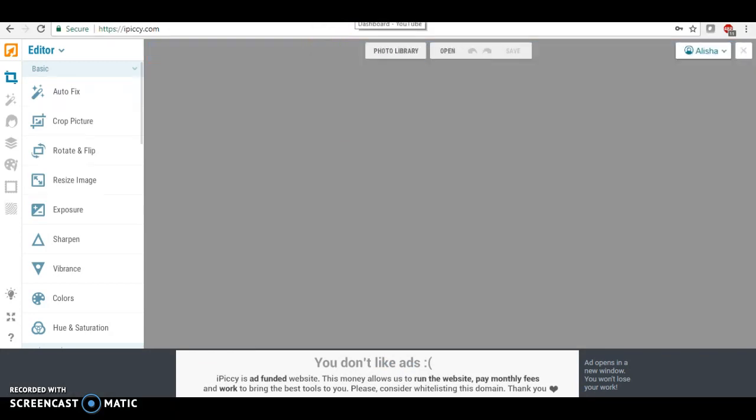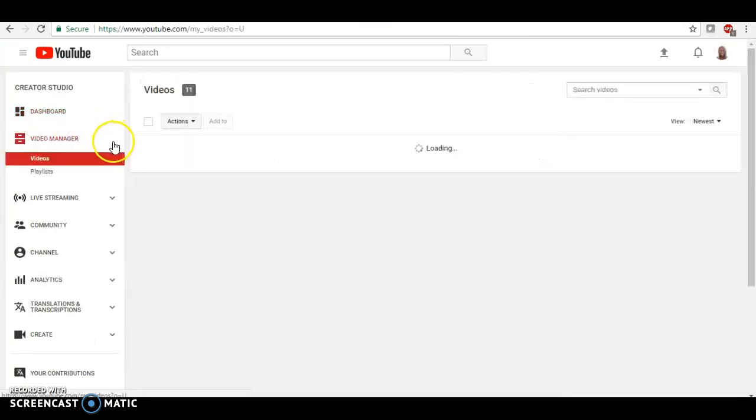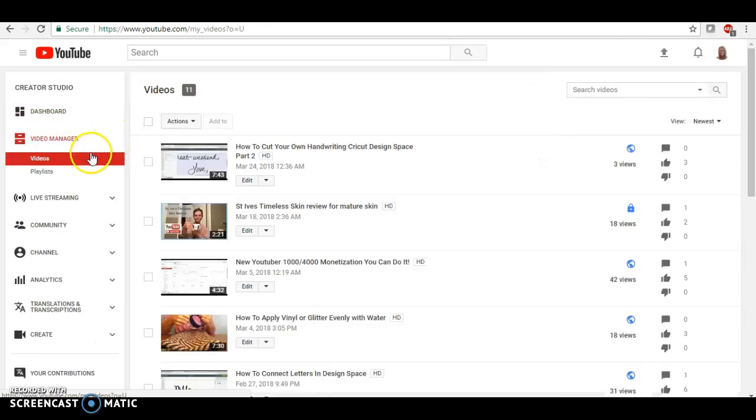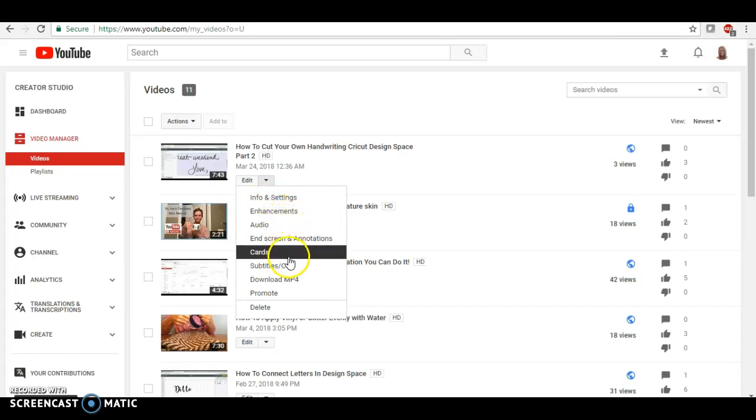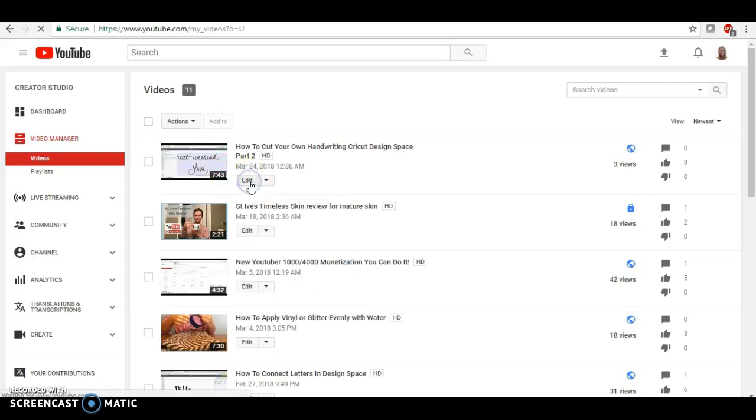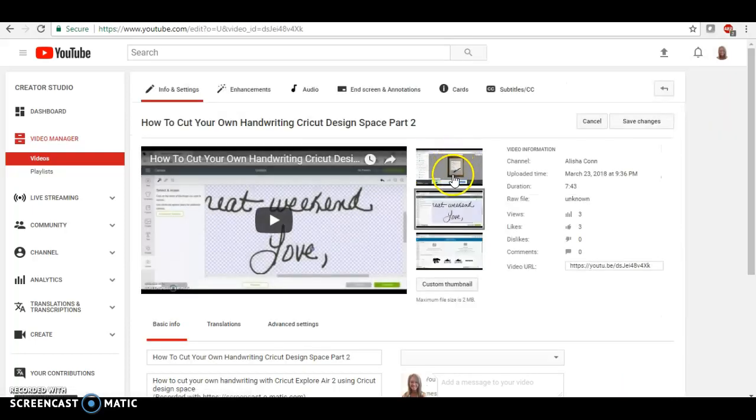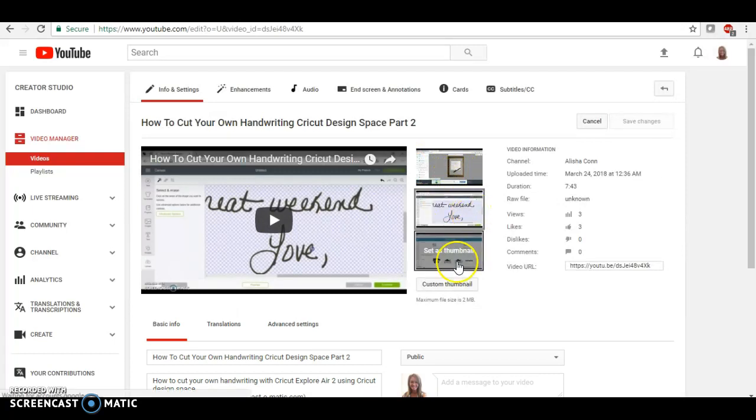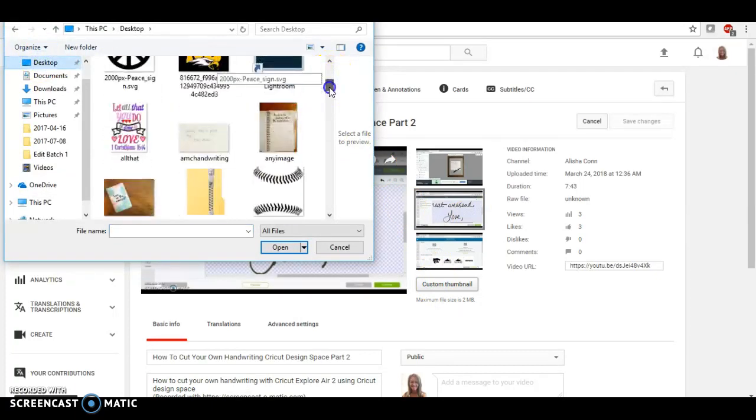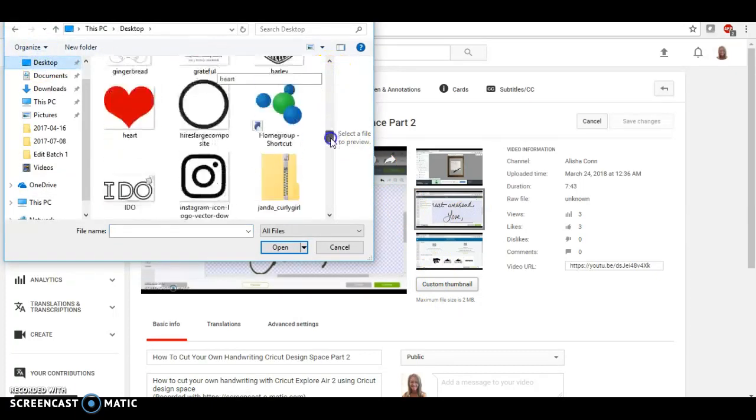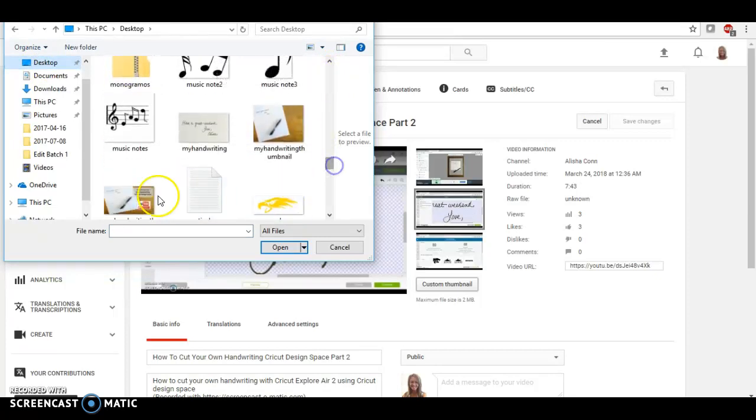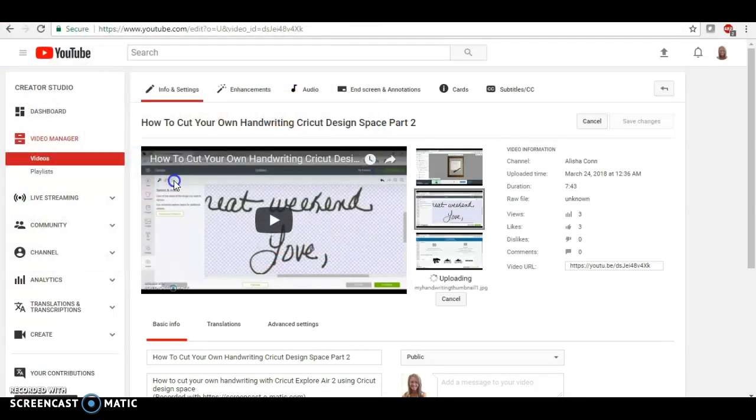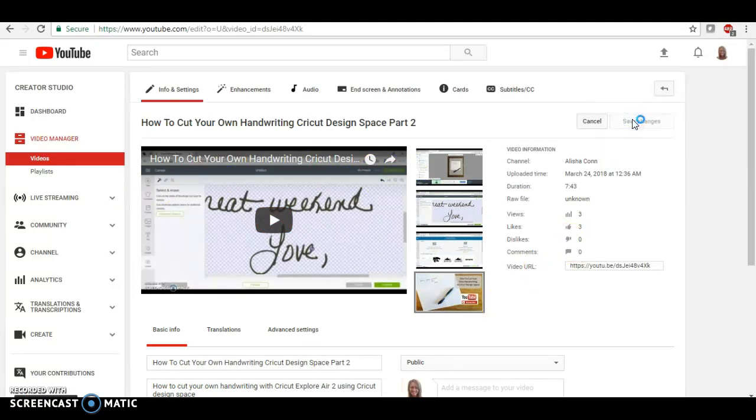Now we're going to jump over here to YouTube, and we're going to go into our video manager. Right here on this video, how to cut your own handwriting, we're going to click here. Right here on this video, we're going to click right here where it says custom thumbnail, and I'm going to go back to my desktop and choose the image that I just edited. And then we're going to save the changes.